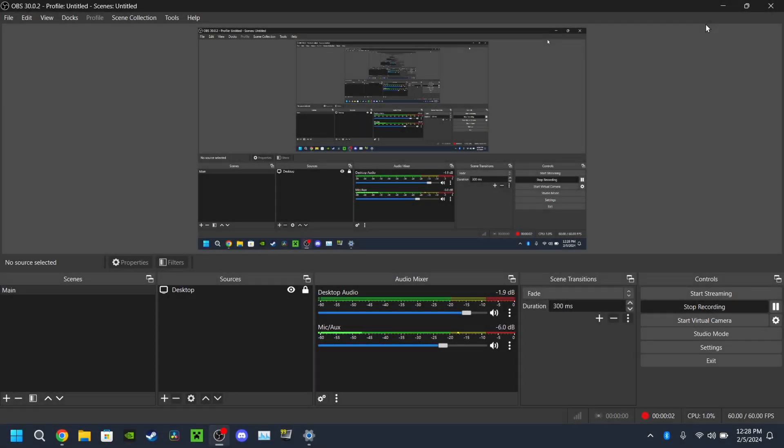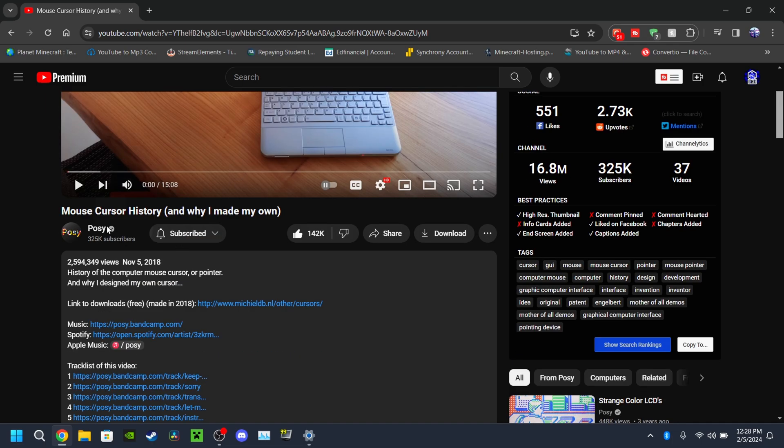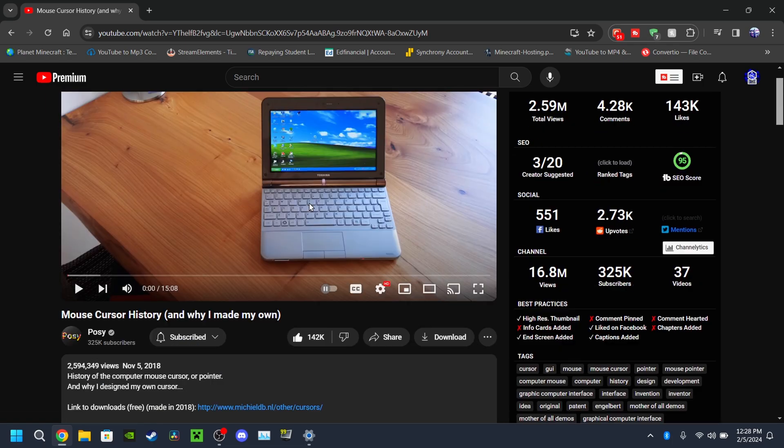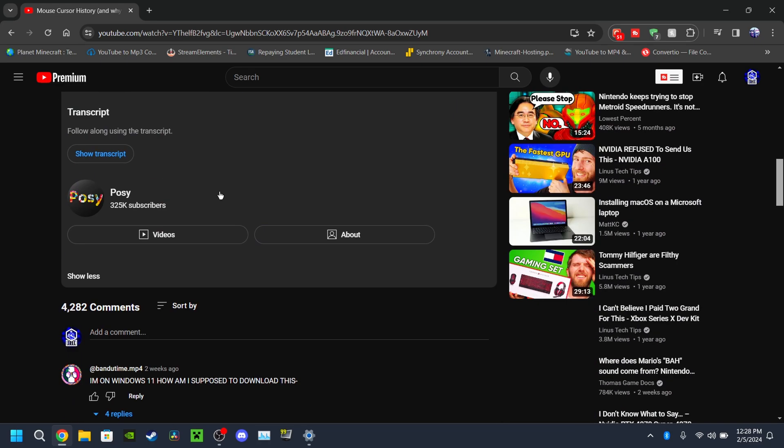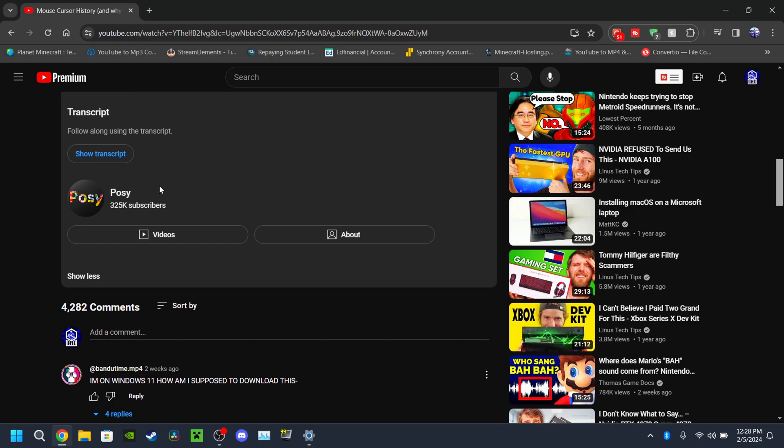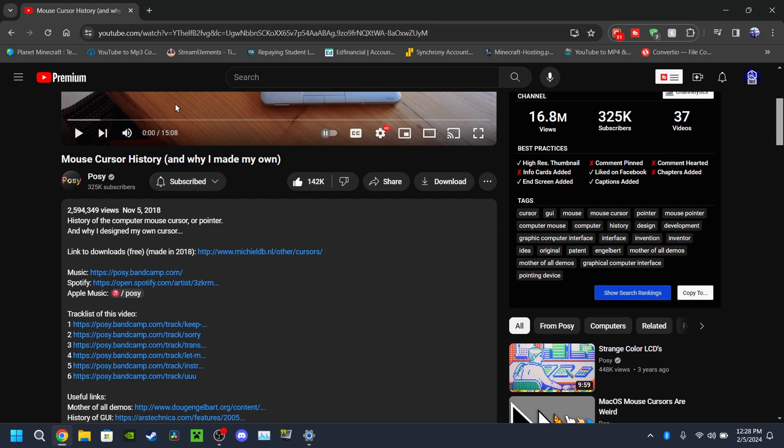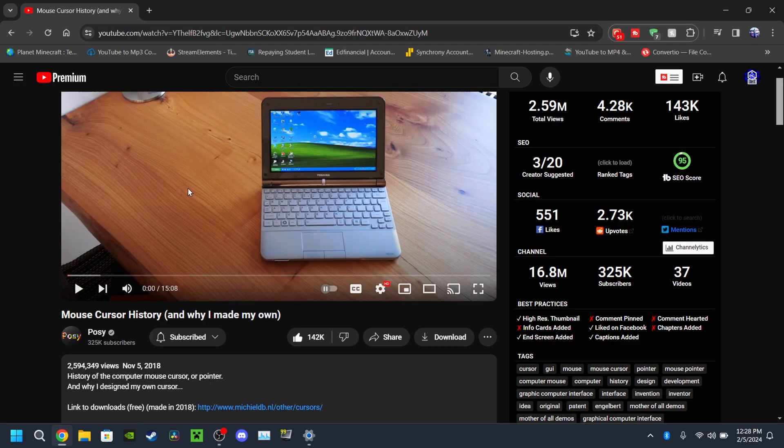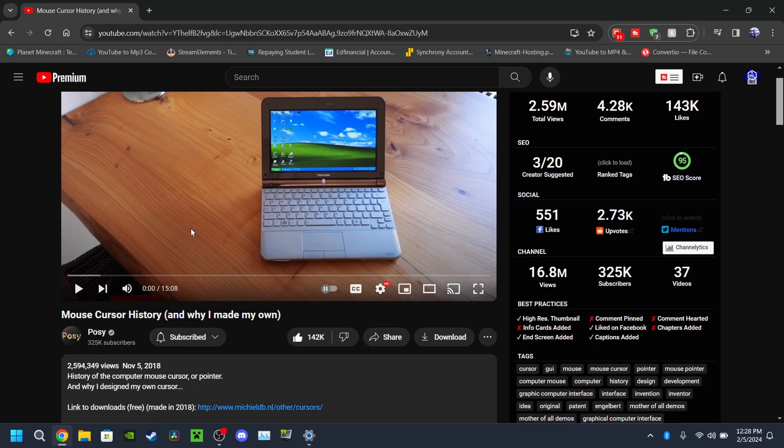Hello everybody, it's me Recon's Austin here. Today guys I'm going to show you how to install the mouse cursor from Posey on Windows 11. A lot of you guys are unsure how to install it. I saw one of the comments on this video, I don't know how to say your name dude, but this video is for you.